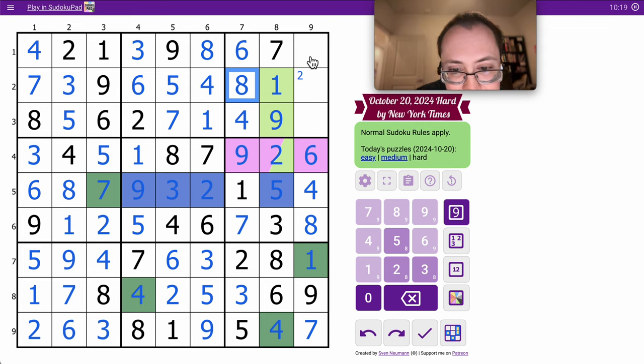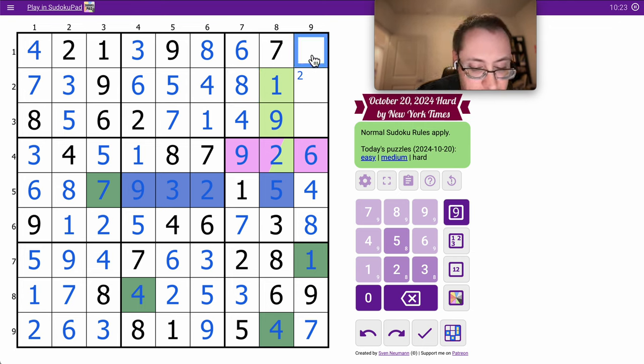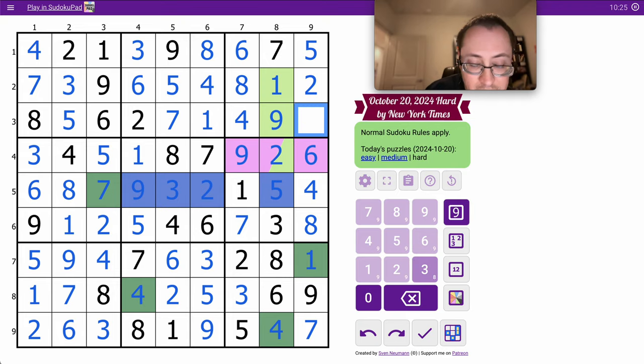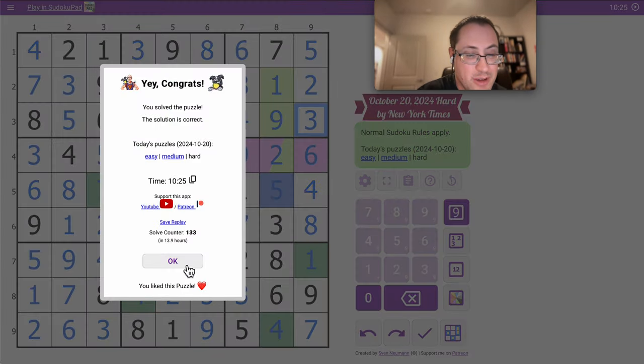This is an 8, and I'm left with 2 and 3, and they go in that order.